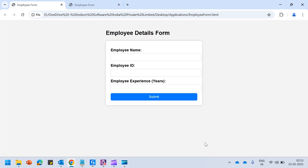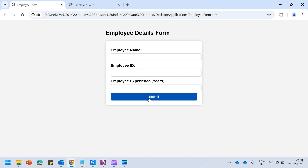Let us now see UiPath's agentic AI — the self-healing agent — in action. Assume that I have my application like this and I would want to fill in the employee name, employee ID, and employee experience, and hit on submit. Let us quickly try to build a workflow for the same.